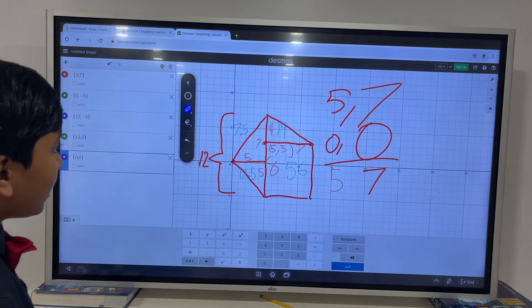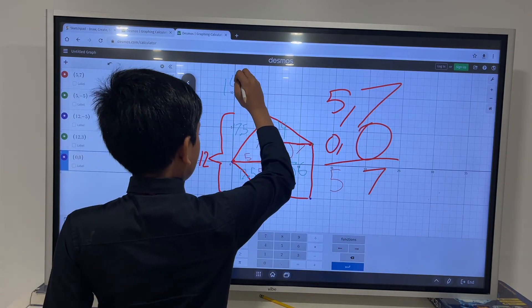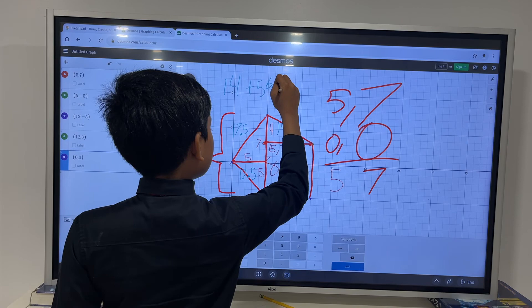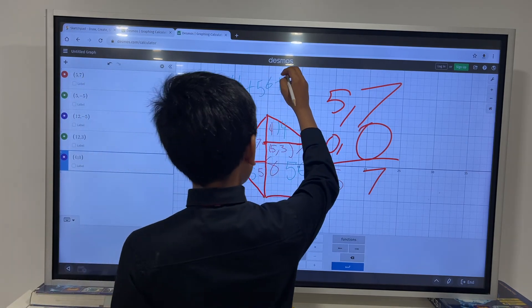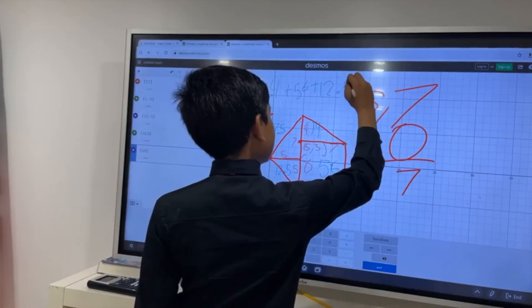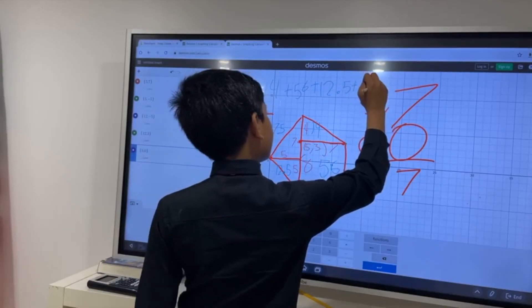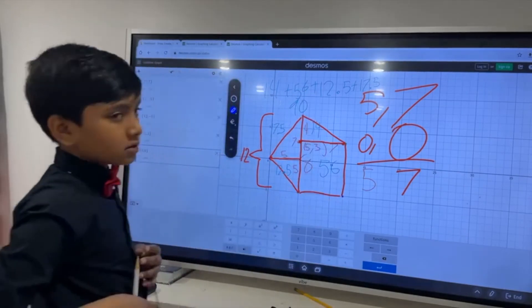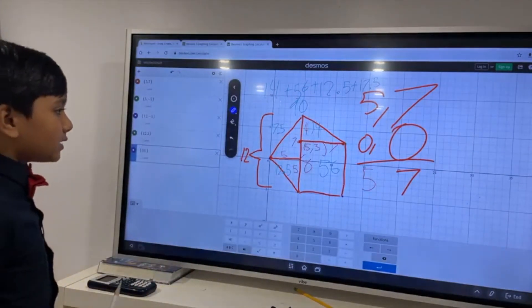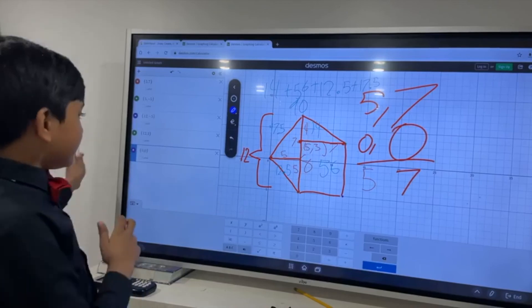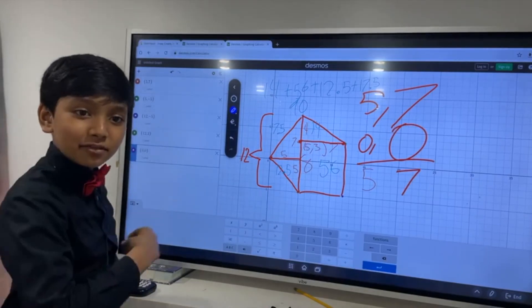So, now, we add this up. 14 plus 56 plus 12.5 plus 17.5, 90. So, that's the answer to our problem. Thank you, everybody, for watching, and we'll see you next time.